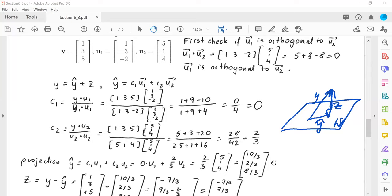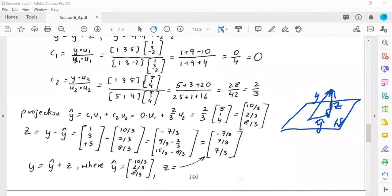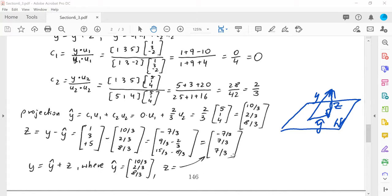Now we need to find the vector z perpendicular to W. Using the formula z = y minus y-hat, we subtract y-hat from y and compute the result. So the answer is: y equals y-hat plus z, where y-hat is the projection we calculated, and z is the perpendicular vector we just found.